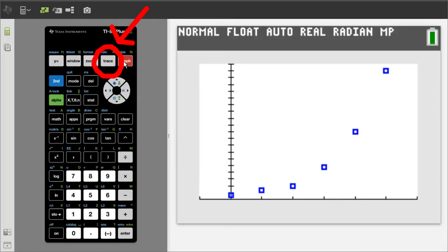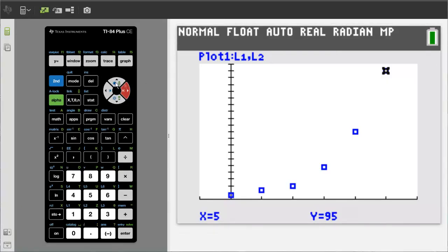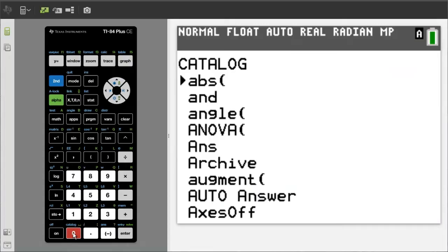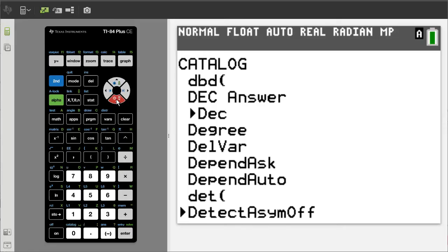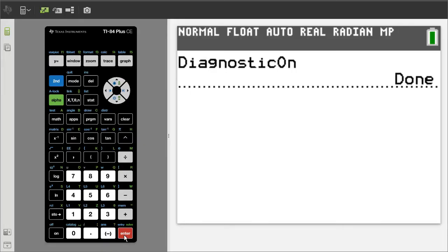This is our scatter plot graph. If you press the Trace button here, the coordinates of each point will show below. You can move to the next point by pressing the right arrow button. This is the way to check that you have the right data and the data was entered correctly on the L1 and L2 list. We are almost ready to perform the regression. But to make sure that the R-squared is provided, we want to make sure that diagnostics is turned on. Go to the catalog by pressing the Second button, then the 0 button. This window pops up. Scroll down to the D's with the down arrow and find Diagnostic On. Here it is. Press Enter, and press Enter again. Diagnostic is on.